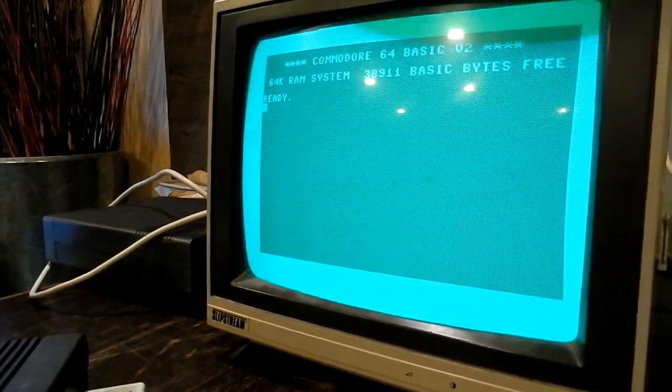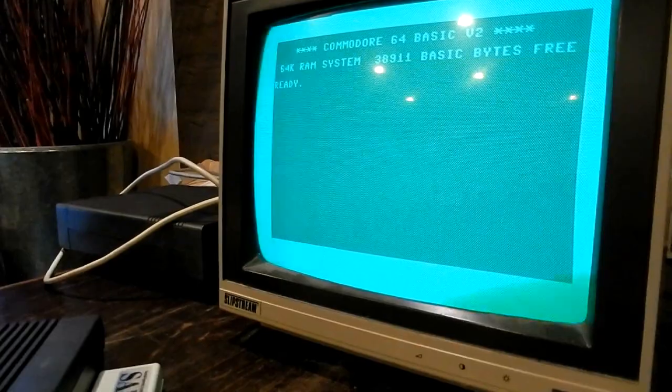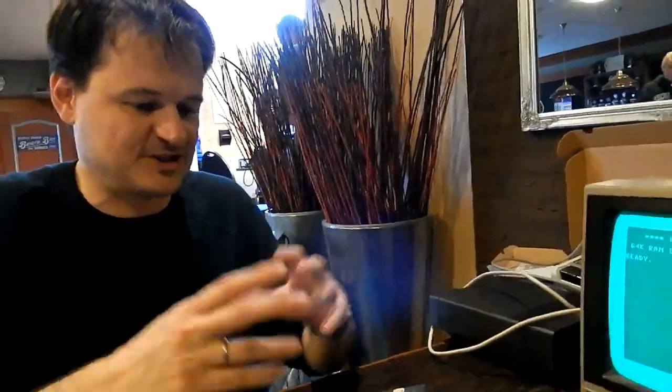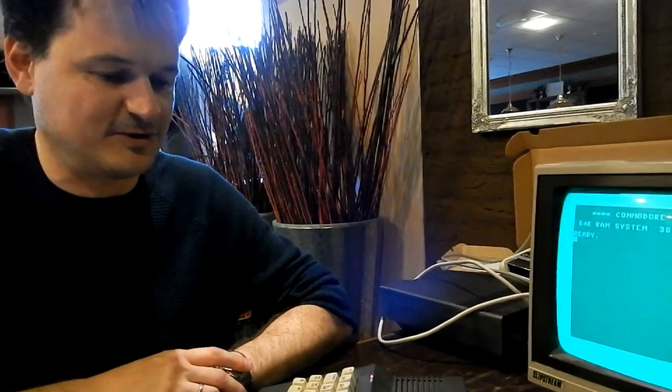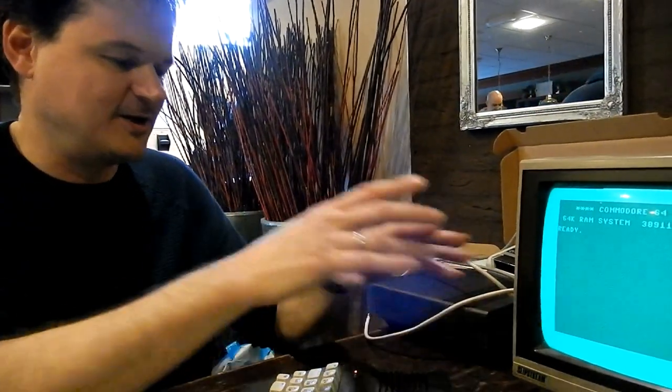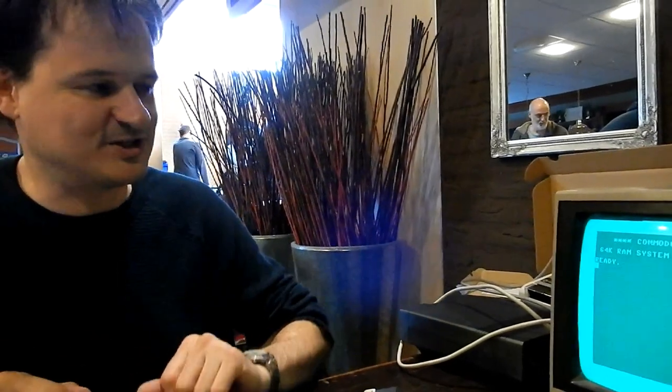When you switch it on, it says a welcome message. In this case it is a very simple welcome message — it says 'ready' — but you can configure it to say anything you want. So if you want it to say 'welcome, this is the Enterprise', then you can just enter that. It takes a few settings to put it into that mode, and you can save those settings into the non-volatile memory of the system, and it remembers that forever.